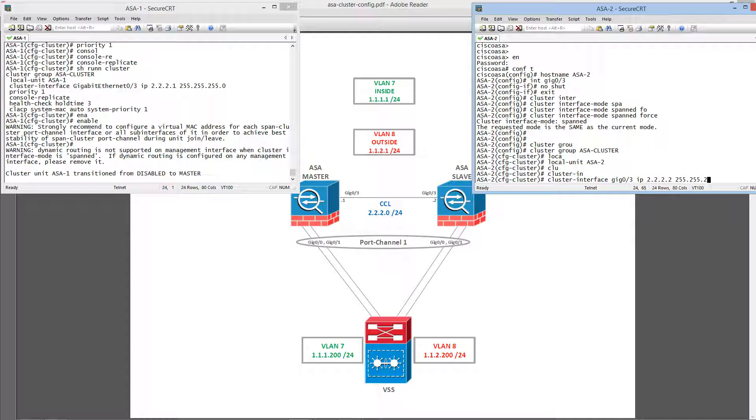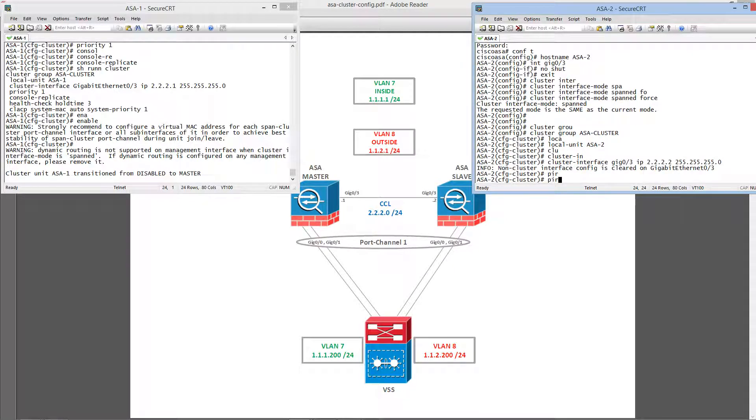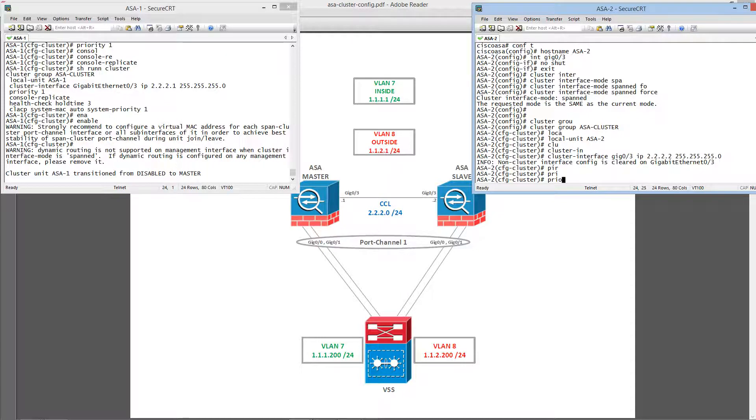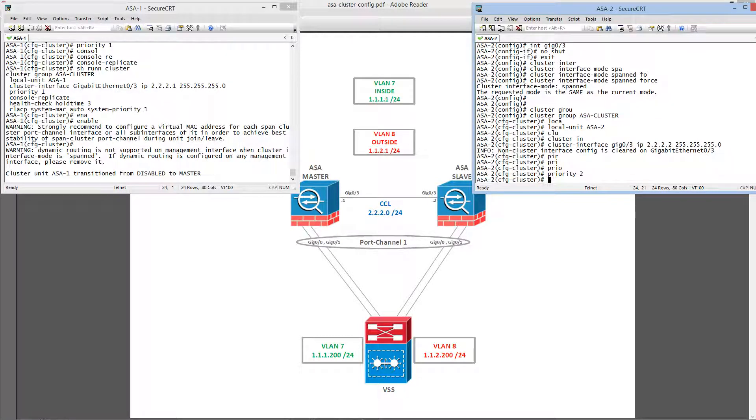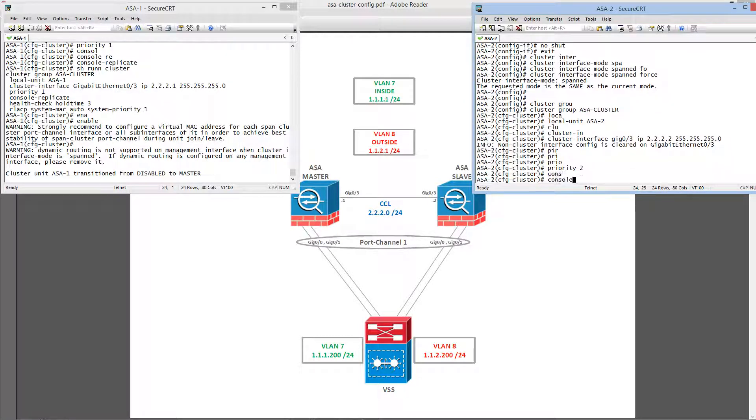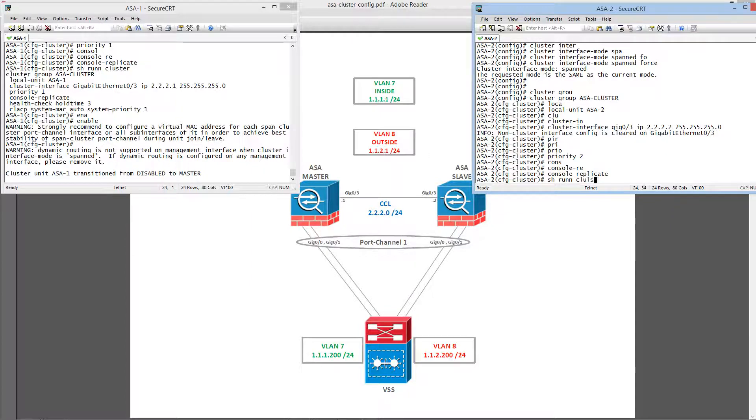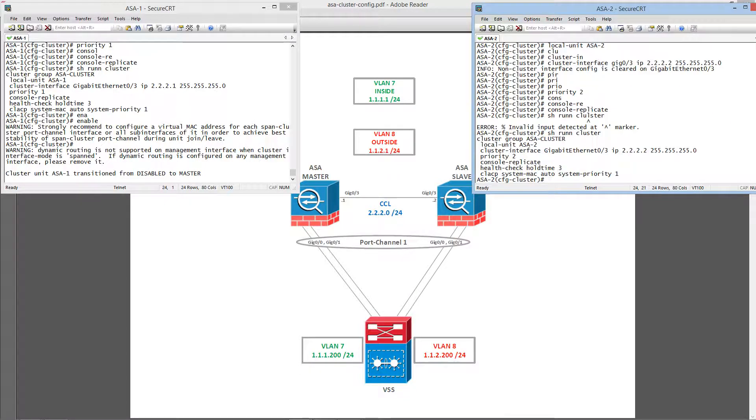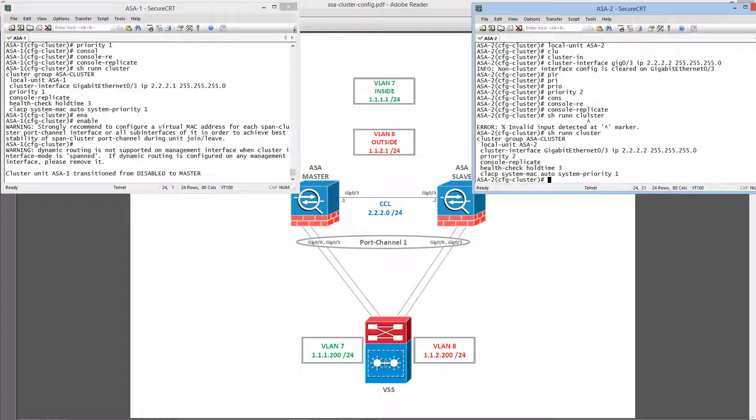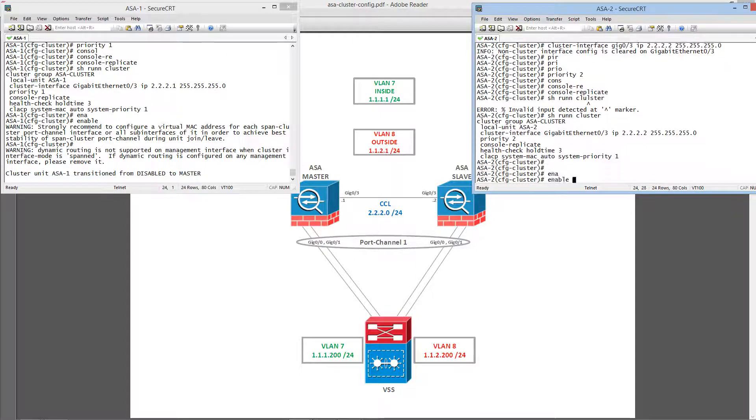Let's go ahead and configure the cluster. And then, let's take a look at the cluster. Let's check the cluster configuration on the slave unit. Alright, so let's go ahead and enable that.